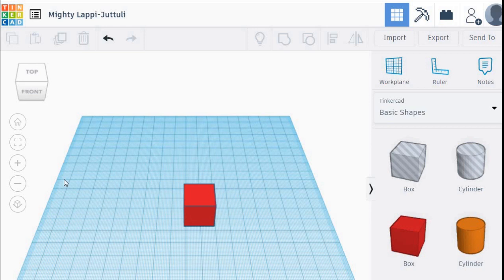Okay, welcome back to Uncle Asni's channel. Today I will teach you how to submit your Tinkercad assignment.